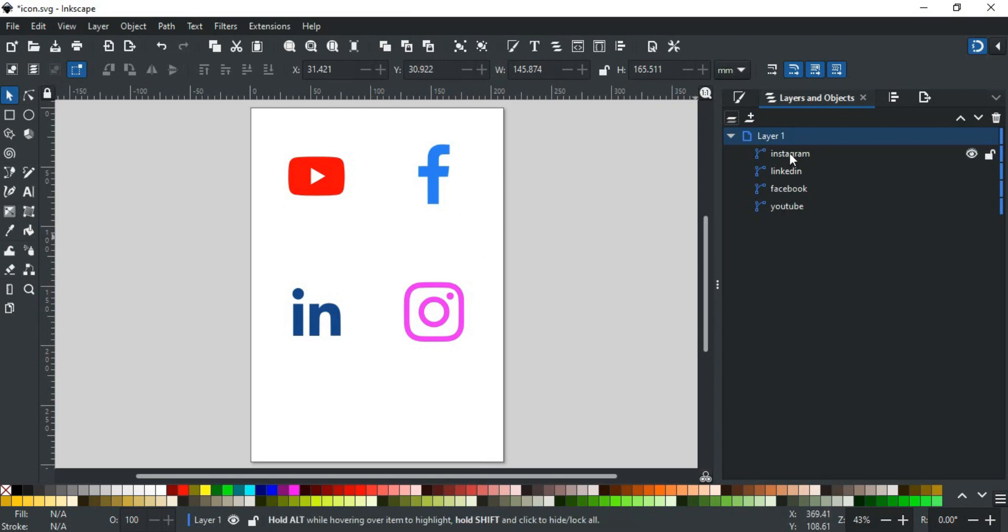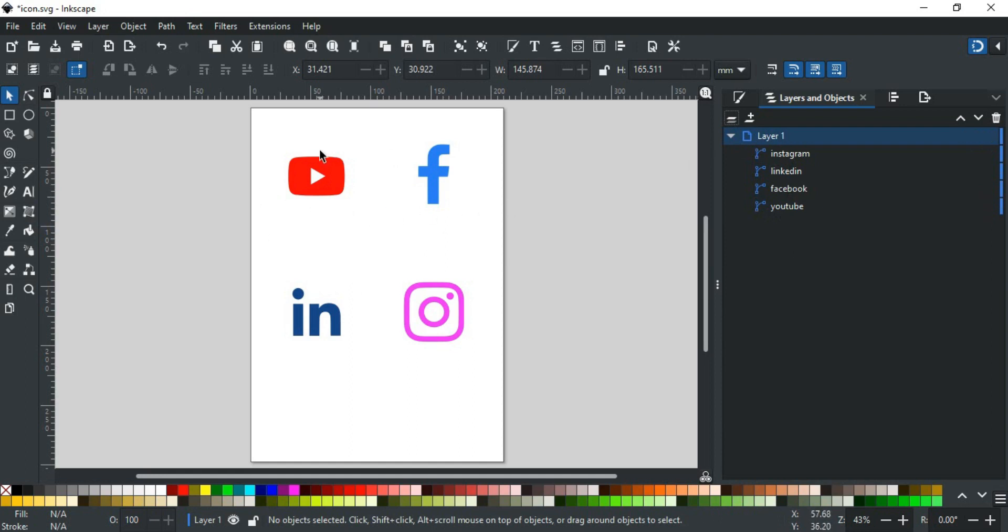In the layers, you can see all these icons are single objects in the same layer. For this, we will export them using batch export.